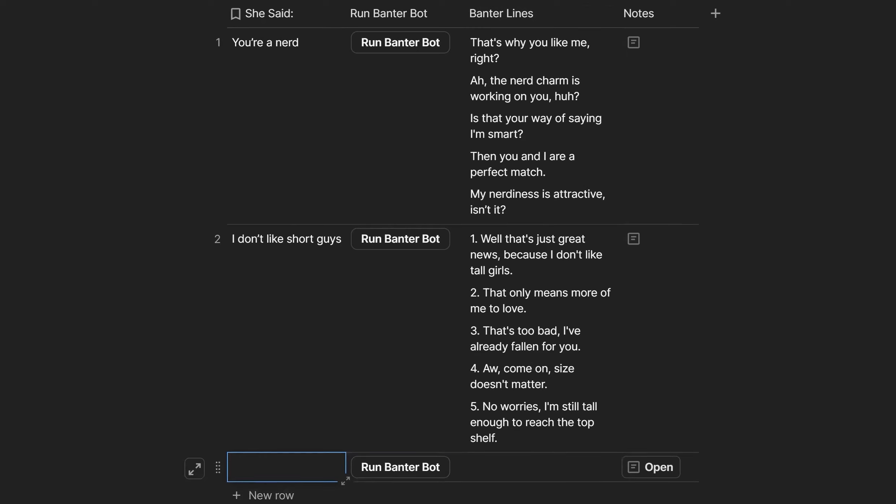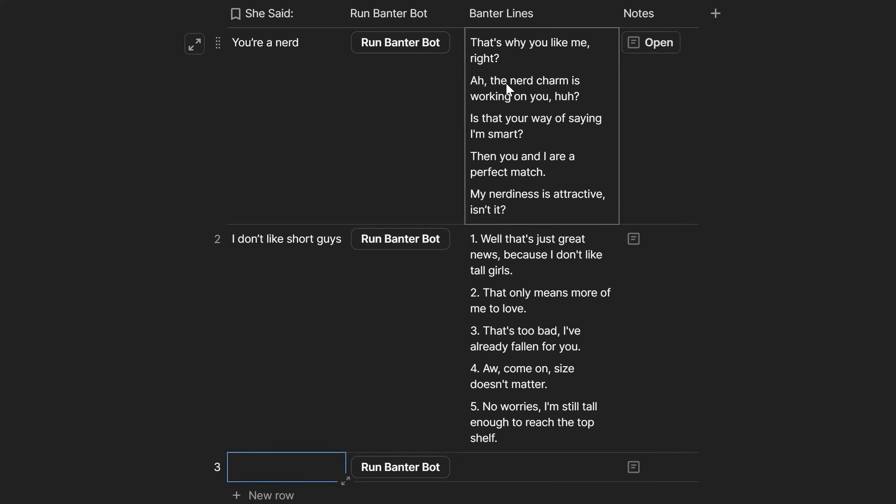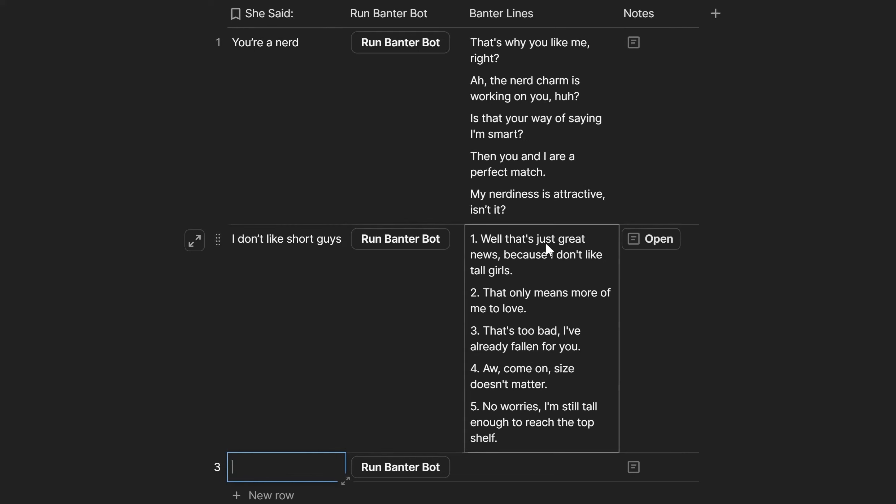For you, let's say we've already seen 'You're a nerd, that's why you like me.' Nerd charm is working on you. These are all good. 'I don't like short guys.' That's great, I just kind of like tall...